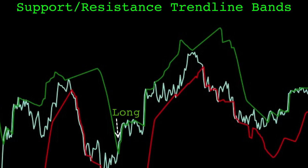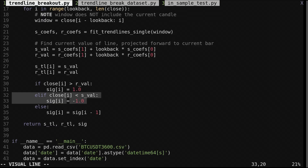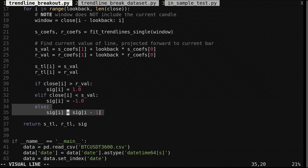We hold this long position until the price closes below the red band, then we reverse to a short position. The short position is held until the price again closes above the green band. This trading rule always has a position in the market. In code: if the price is above the current resistance value, we set the signal to 1 for long; if it's below the current support value, we set the signal to -1 for short; otherwise we copy the signal from the previous candle.